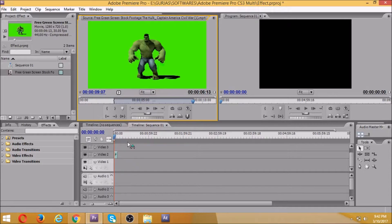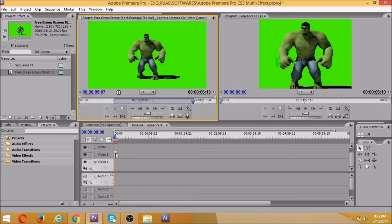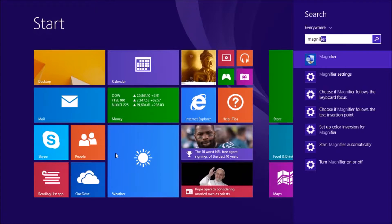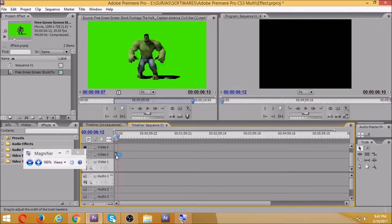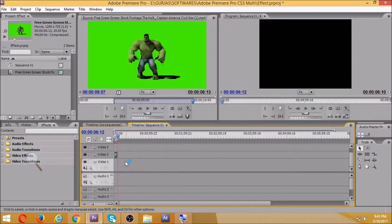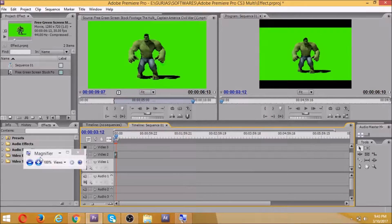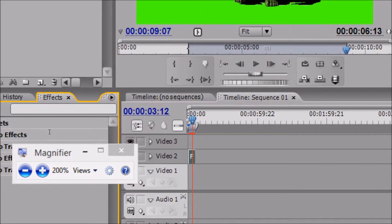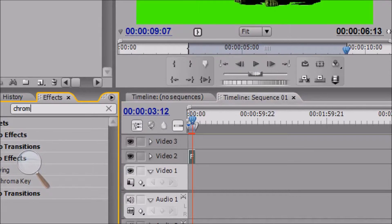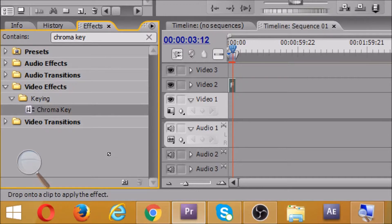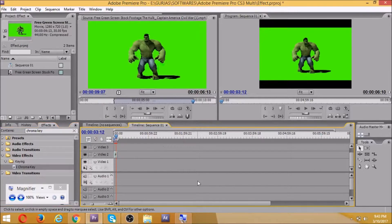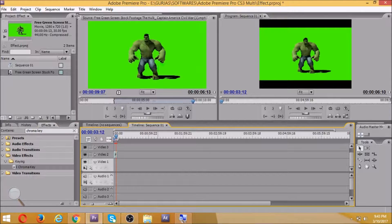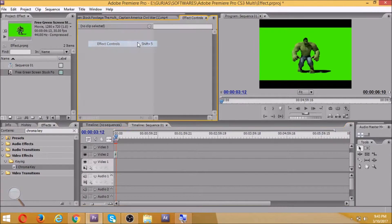Okay, now we have our Hulk over here. Now which effect to use? For this, we'll open the magnifier because I have to show you the effect. The effect we search for is chroma key. Just drag and drop it over here. Now we'll go to Effects Control window and we have the chroma key effect right here.